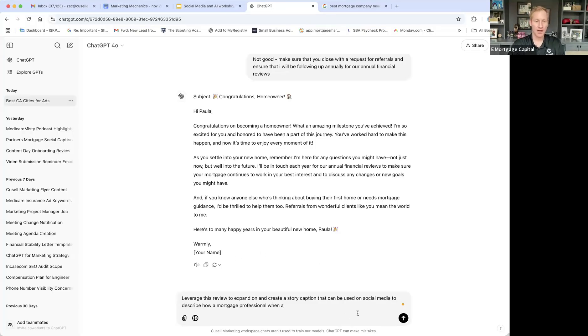Let me show an example — I go to a Google review and use this prompt: 'Leverage this review to expand on and create a story caption that can be used on social media to describe how a mortgage professional went above and beyond for a customer.'